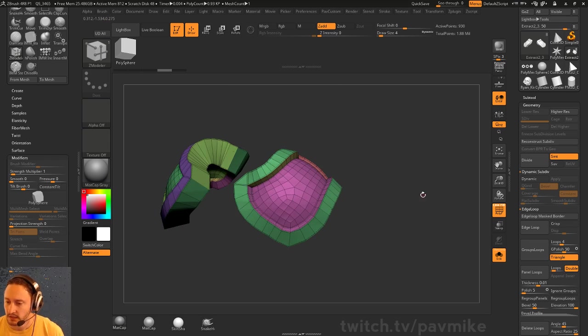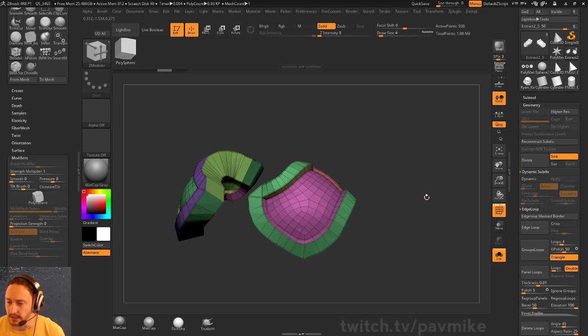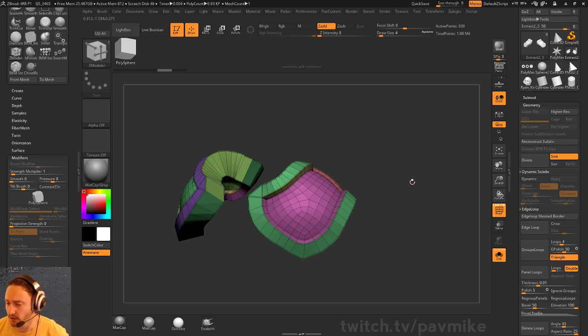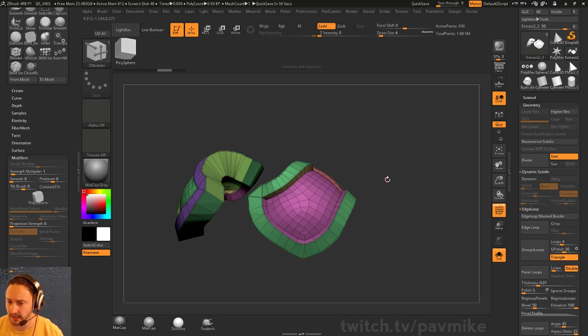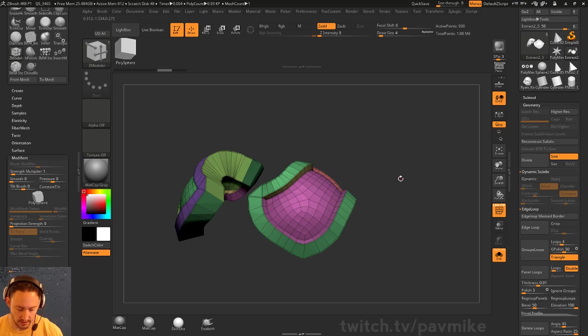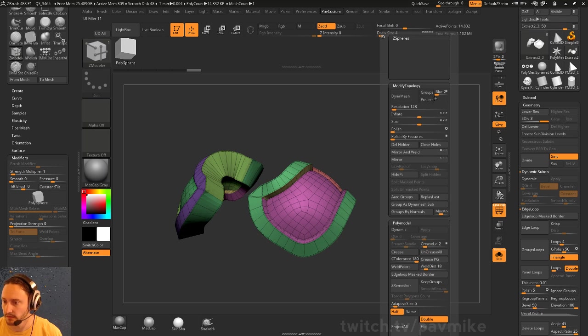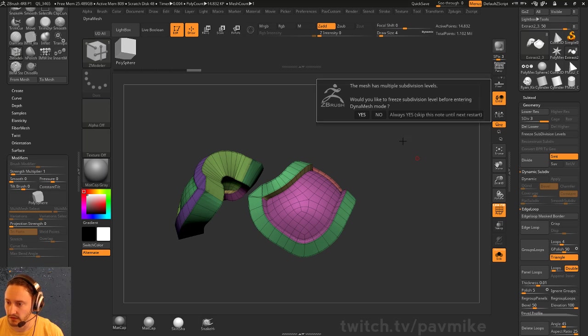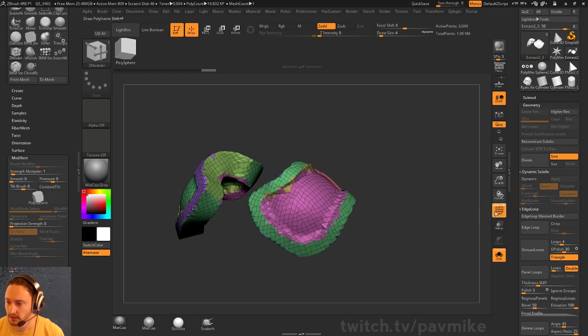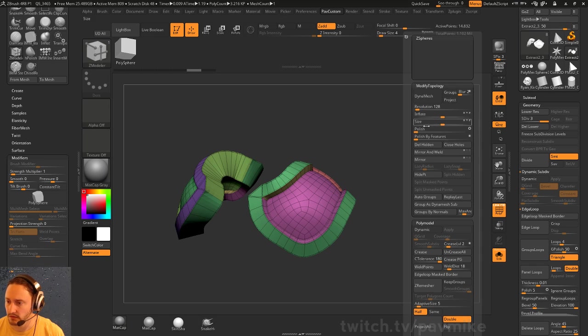If I didn't have this, if it was like Ctrl+D, Ctrl+D, and then dynamesh this. Let's dynamesh a little bit higher.